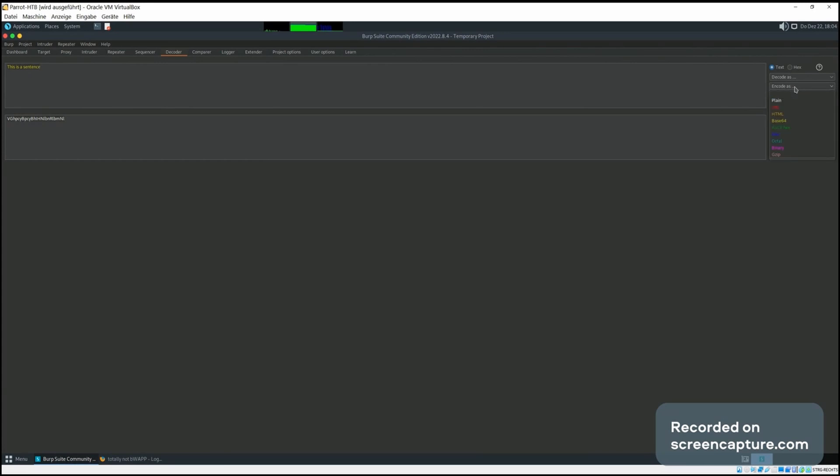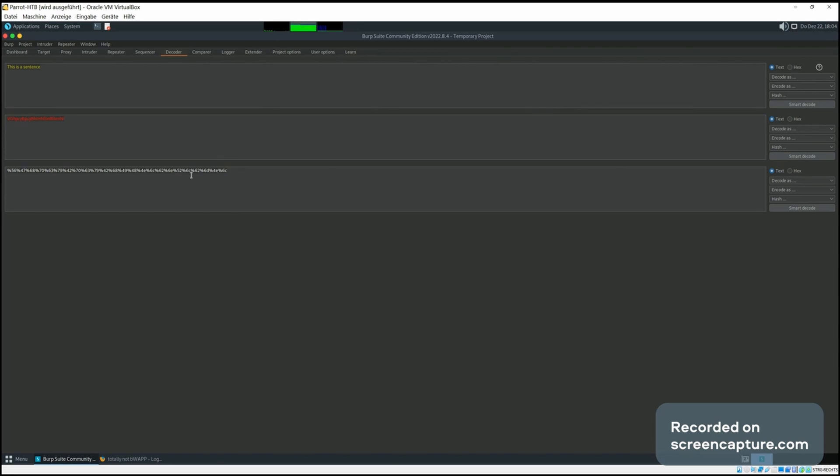Then we can select encode as base64, so we see this is the base64 encoded string. We could further encode it, for example, URL encoding. So this is now a sentence first encoded as base64 and then encoded as a URL string.